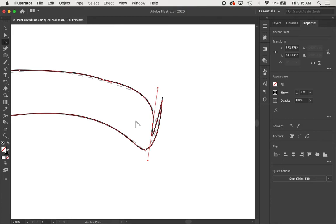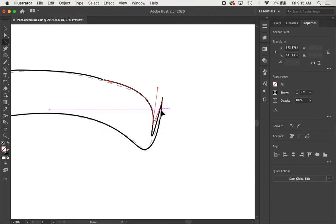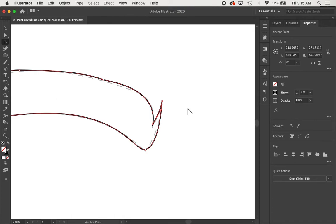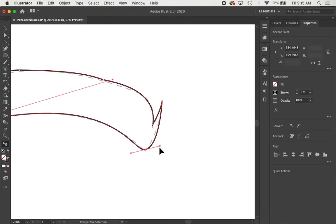And again, the keyboard shortcut is Shift-C. And now I can just grab one of those anchor points at one time and I can turn that. And then, same thing with down here.